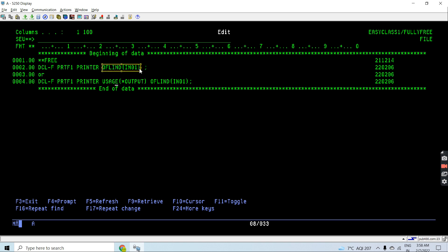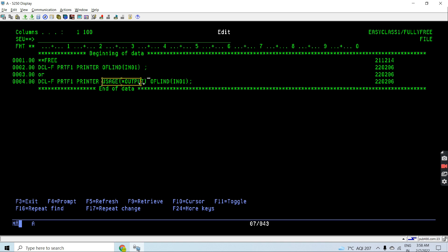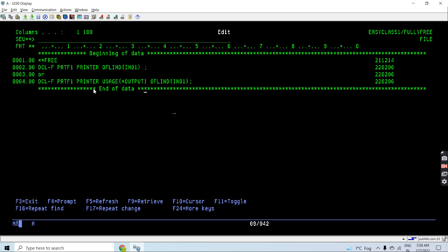If overflow indicator is specified, then we will be specifying the overflow indicator using the OFLIND keyword and we will pass the parameter as the overflow indicator between IN01 to IN99. The most important thing here is the usage to output. The default usage for the printer file is output.